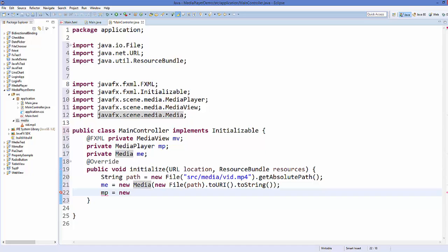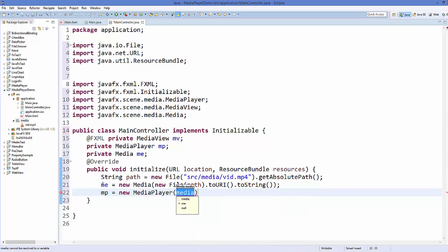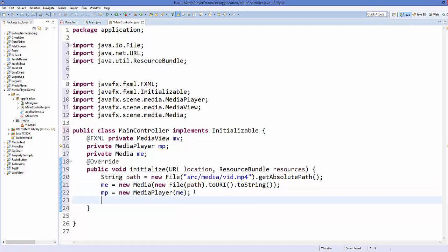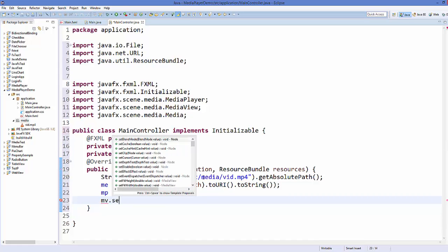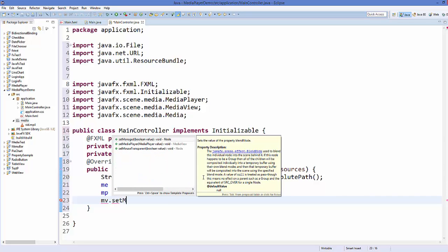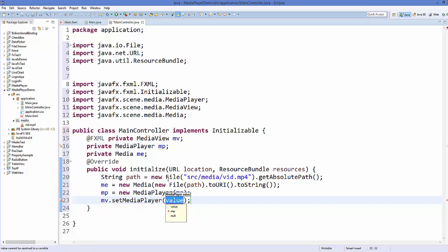Create a MediaPlayer instance by writing 'mp = new MediaPlayer(me)', passing the Media object. Then call 'mv.setMediaPlayer(mp)' on the MediaView object to associate the media player with the view.